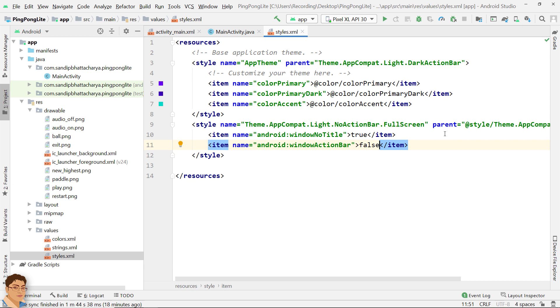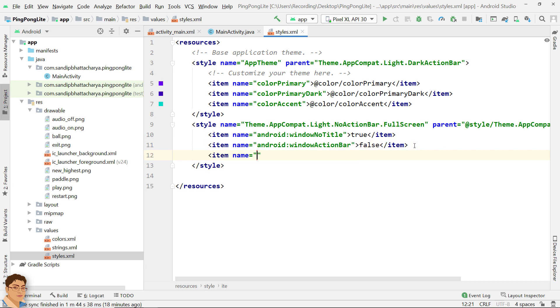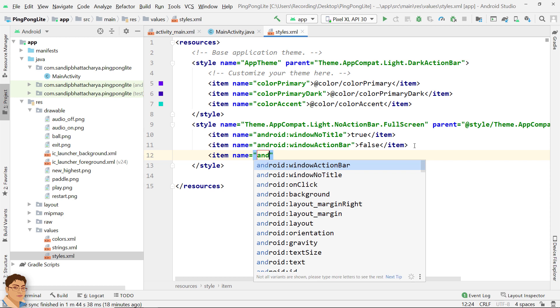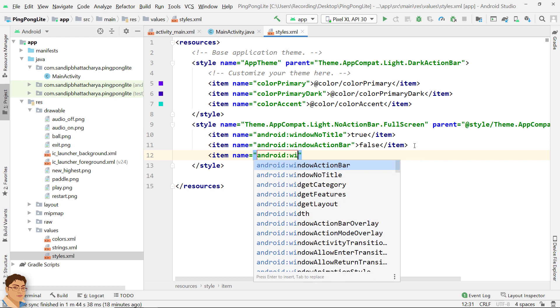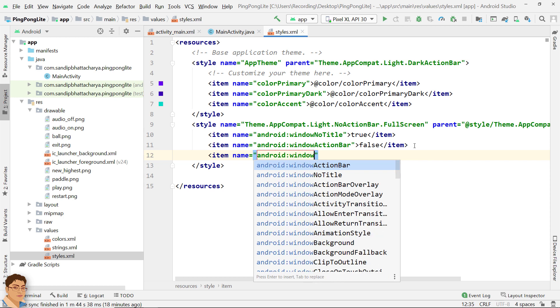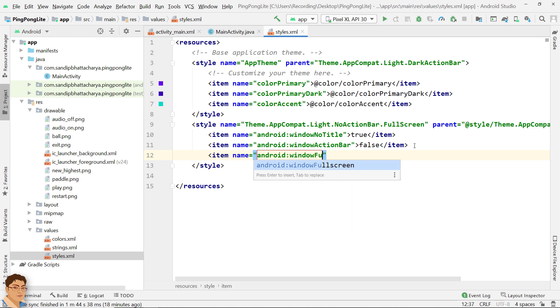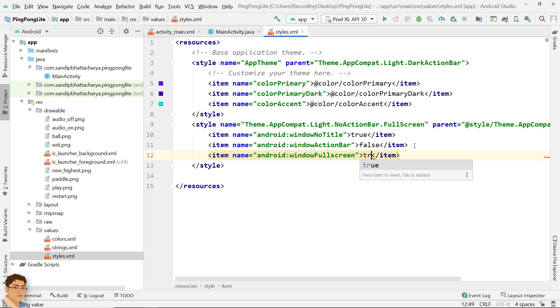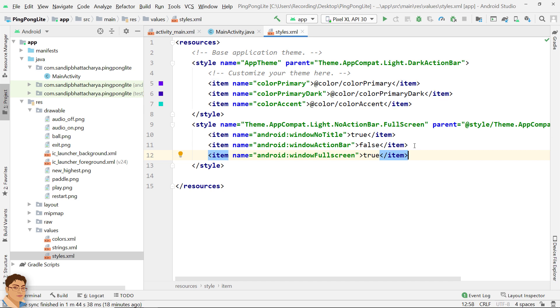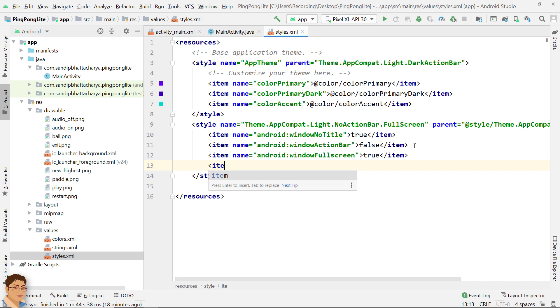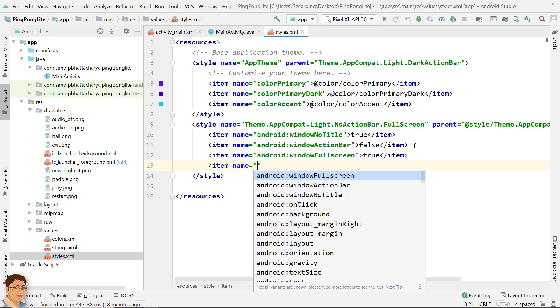For the next item android:windowFullscreen and for the value provide true because we want the window to be fullscreen. And finally for the last item write android:windowContentOverlay and for the value write @null.